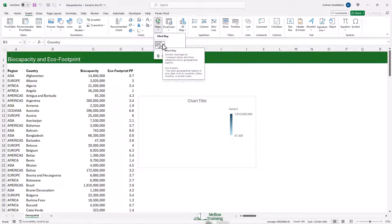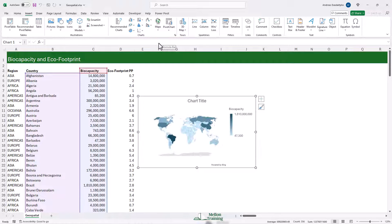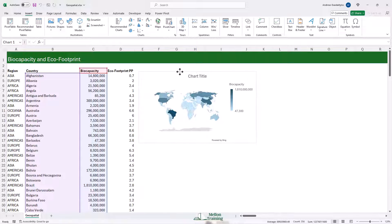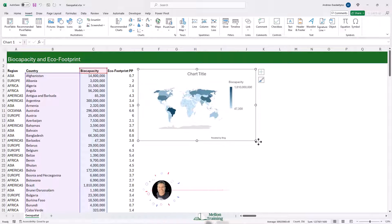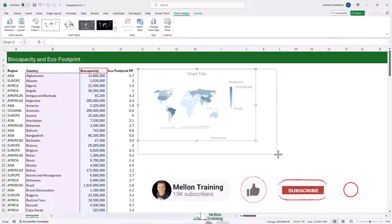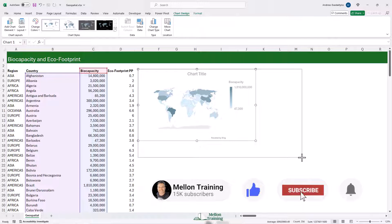A big disclaimer: you'll need Office 2019 or Microsoft 365 to get this feature. When we click Maps, you'll see a Filled Map that we're going to click on to apply. If there's a problem and it doesn't recognize your geographical data, you will get an error bar at the top explaining that. Our data is absolutely fine and it's looking great.